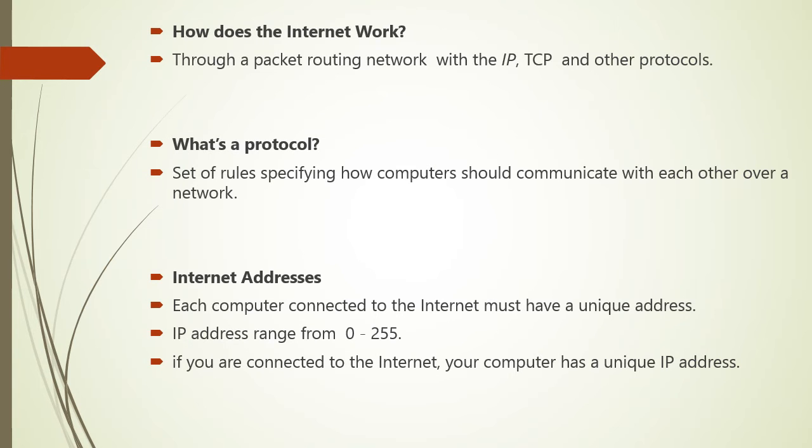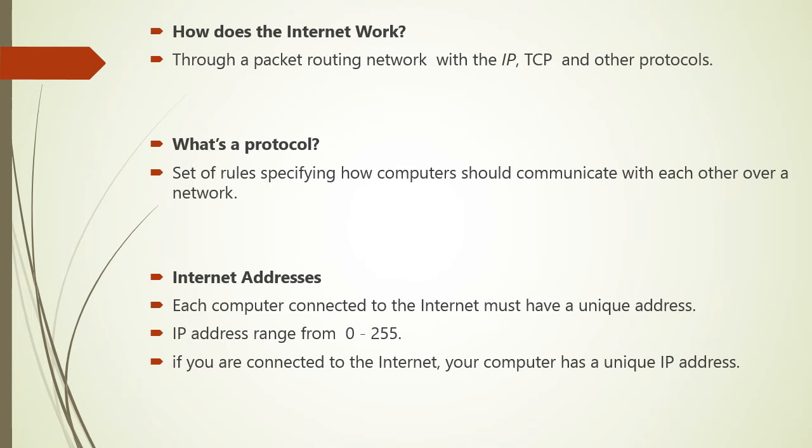Now consider how does the Internet work? The Internet works through a packet routing network in accordance with IP, that is Internet Protocol, and TCP, and other protocols. We have already considered what is the protocol.